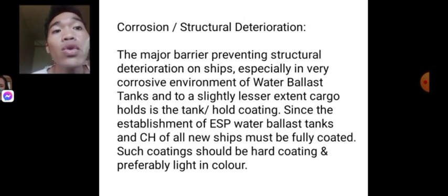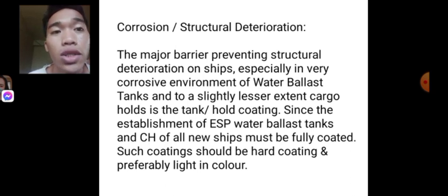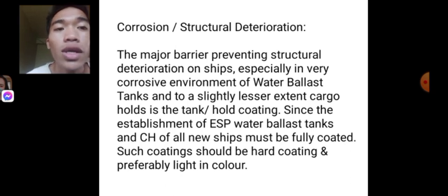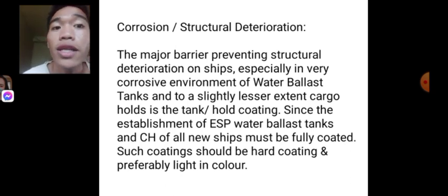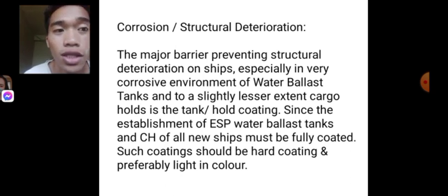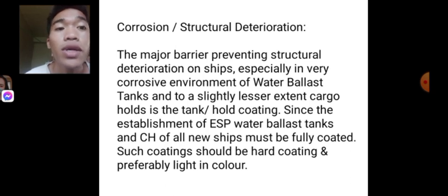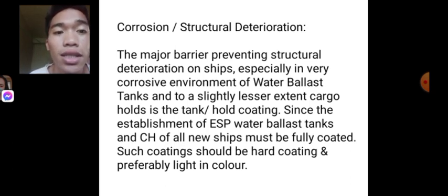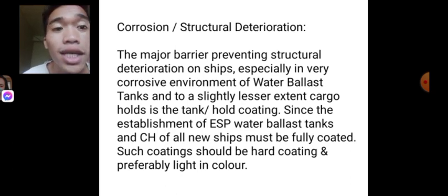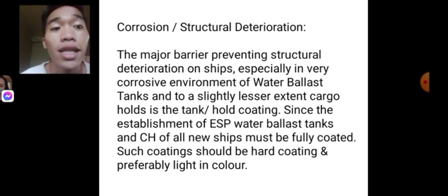Regarding corrosion and structural deterioration, the major barrier preventing structural deterioration on ships — especially in the highly corrosive environment of water ballast tanks and, to a slightly lesser extent, cargo holds — is the tank or hold coating. Water ballast tanks and cargo holds of all new ships must be fully coated; such coatings should be hard coating and preferably light in color.